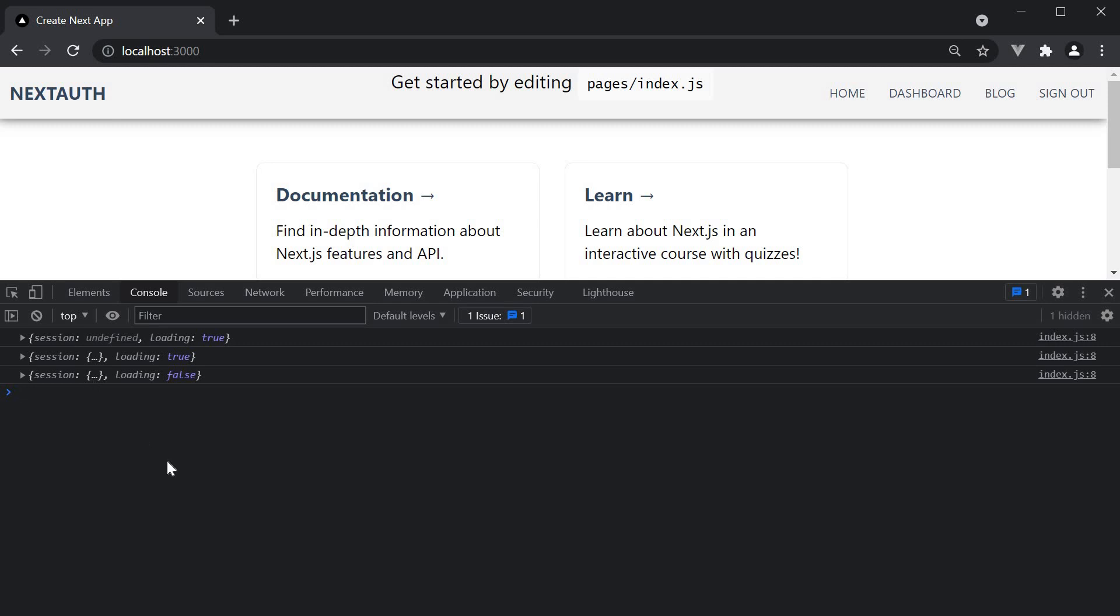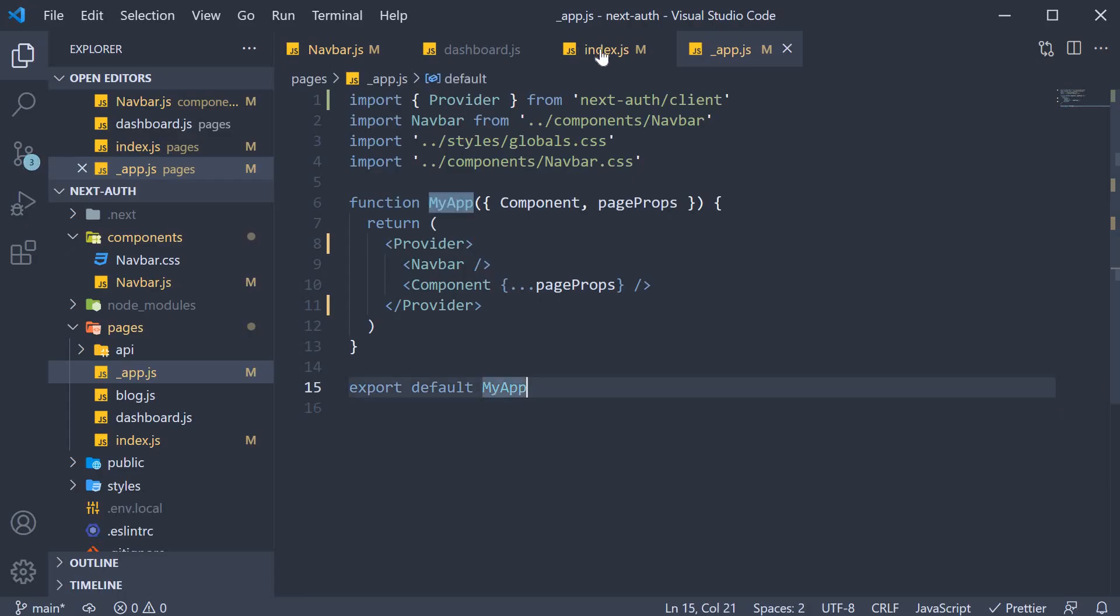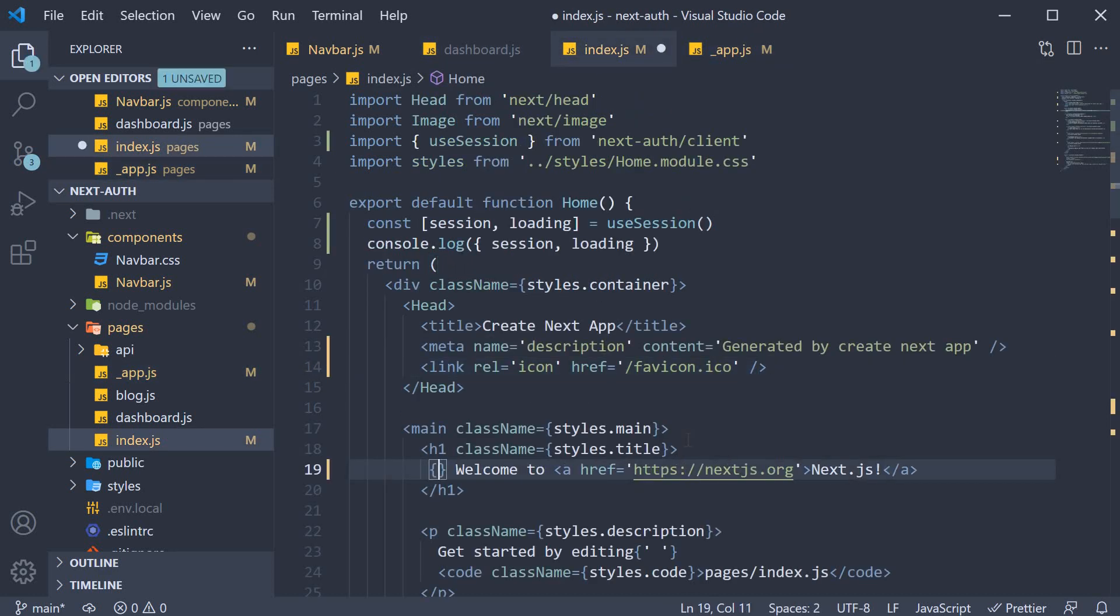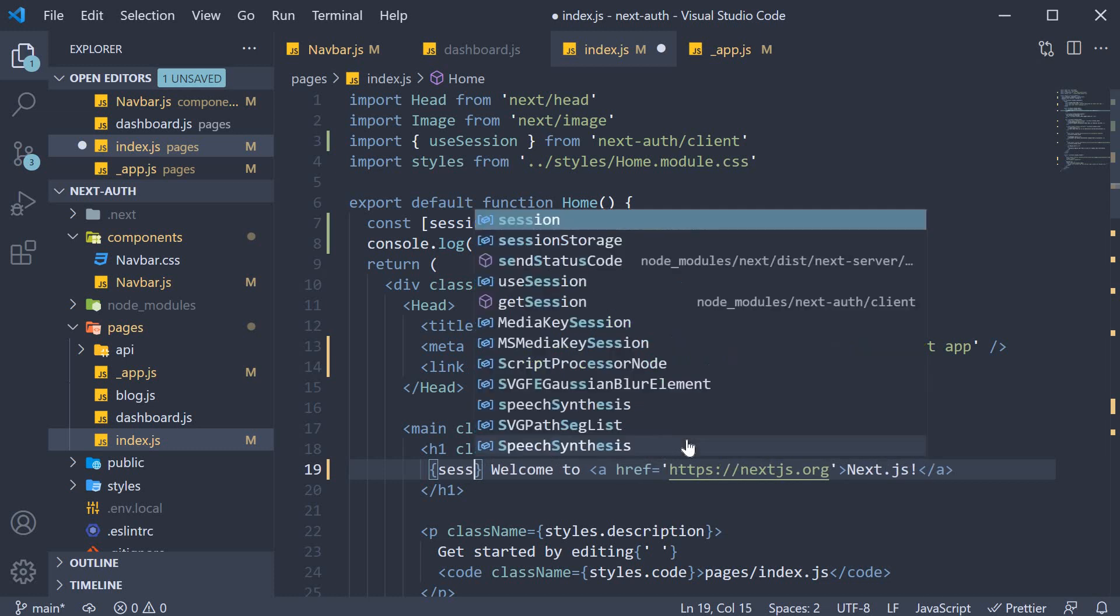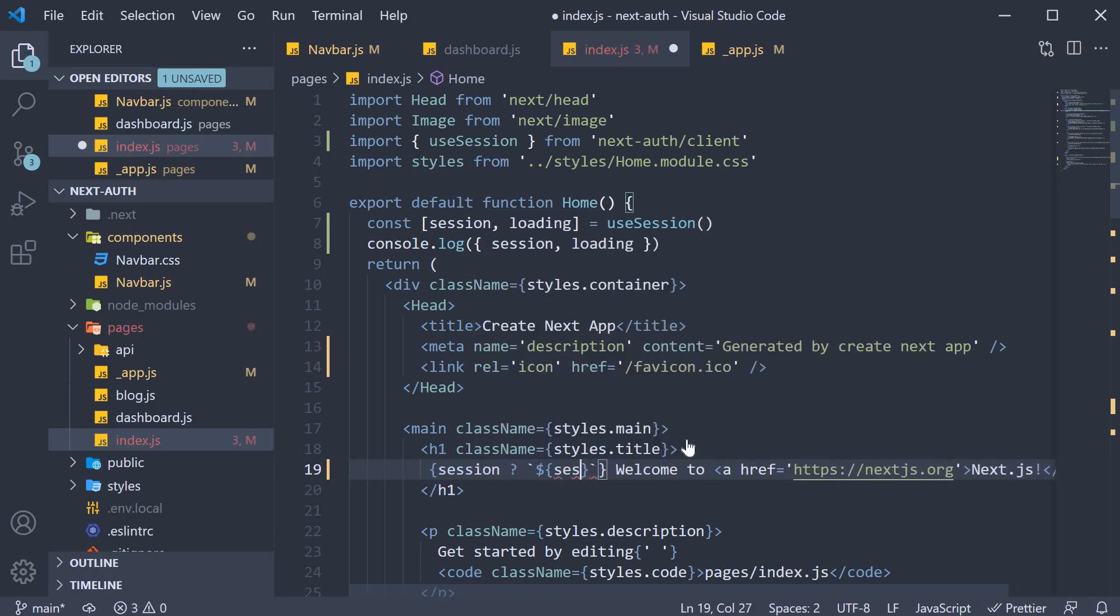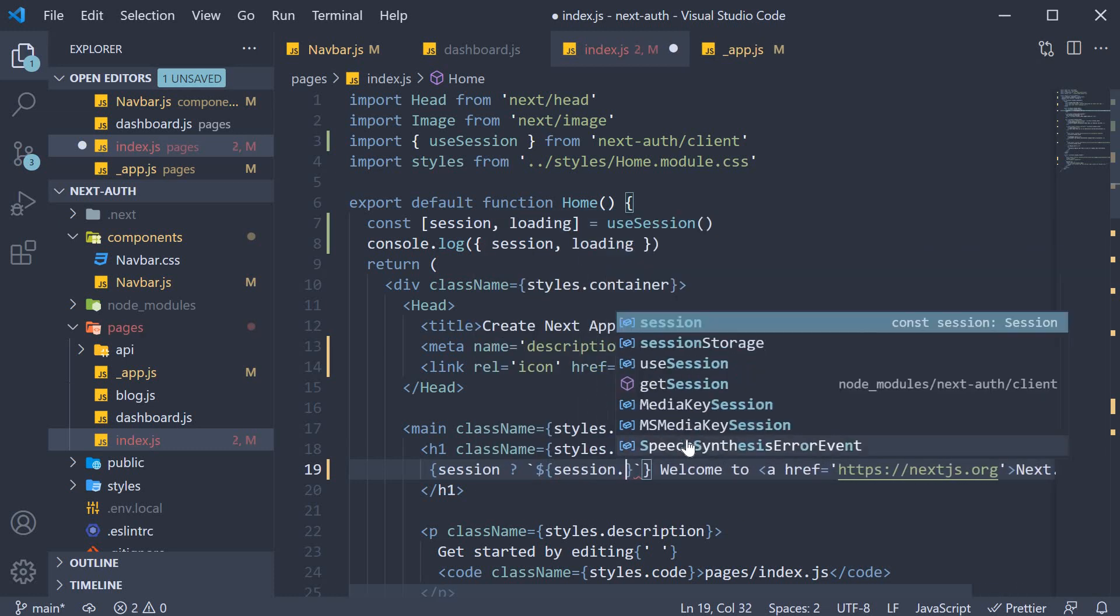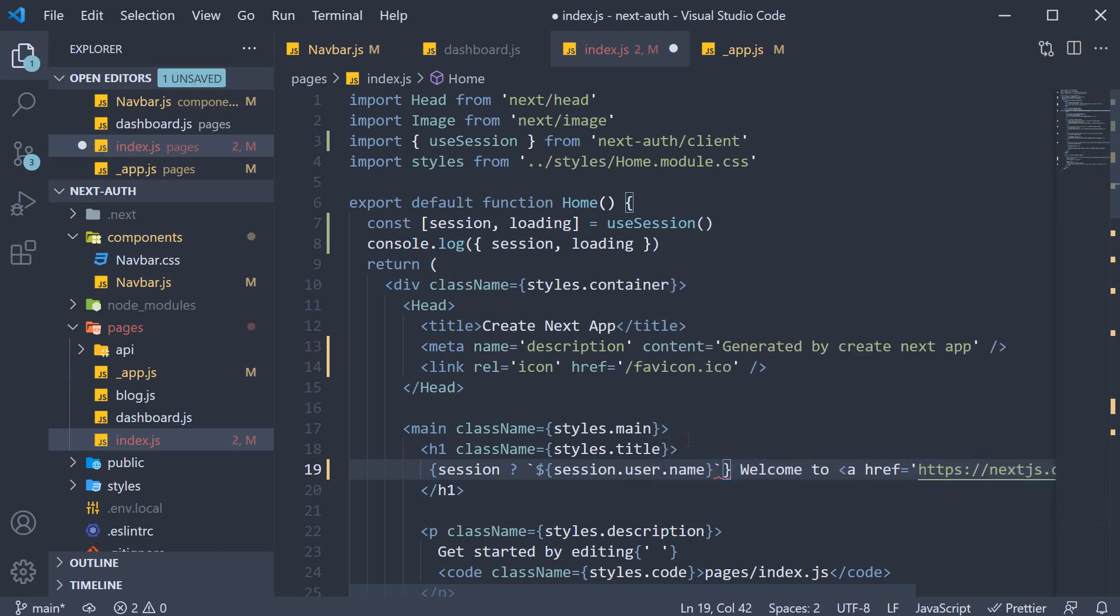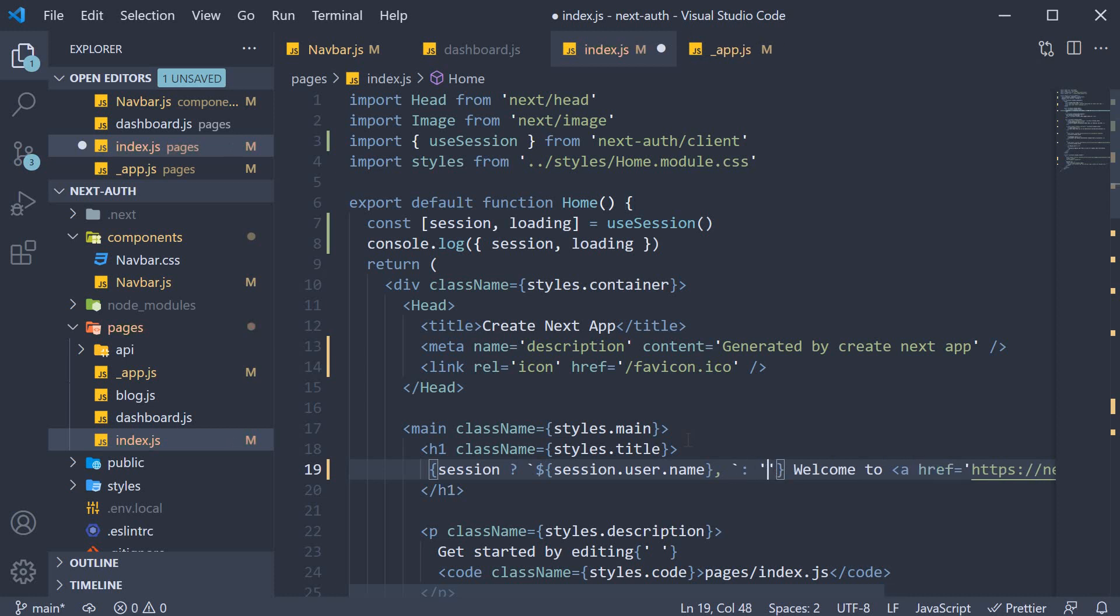We can once again rely on useSession to perform any client-side conditional rendering that we want. For example, before the welcome text, we can add, if the session exists, render session.user.name, a comma, and if it doesn't, render an empty string.